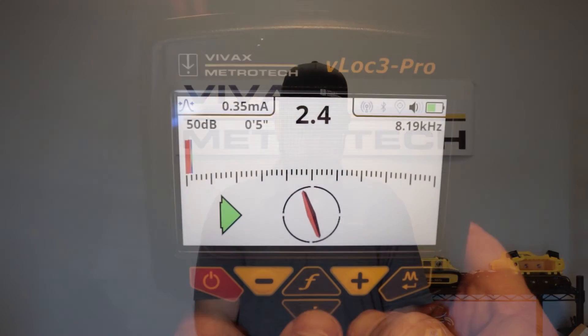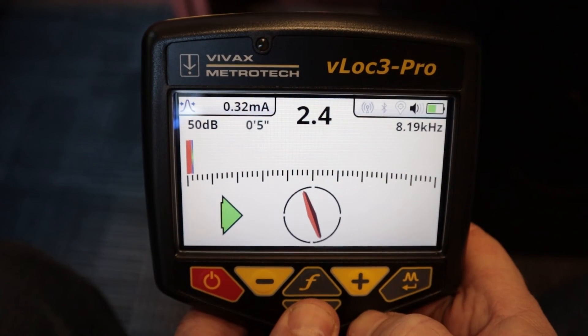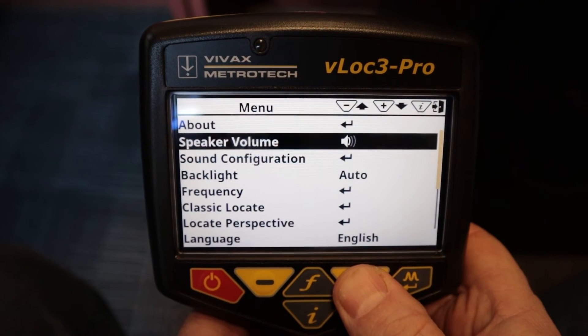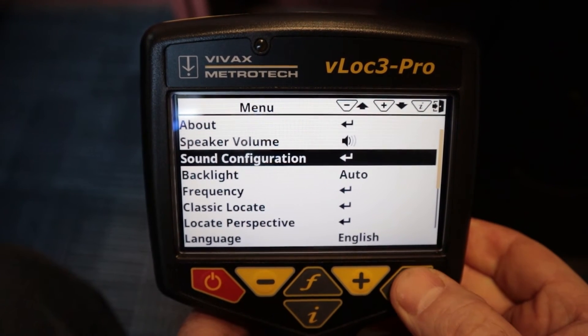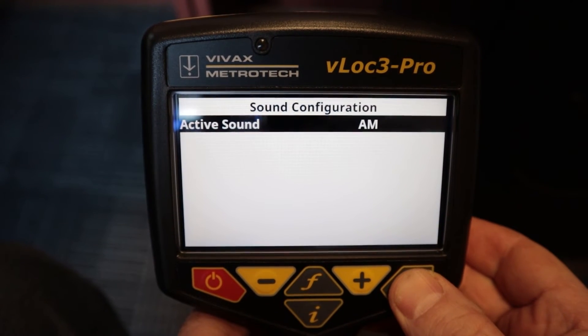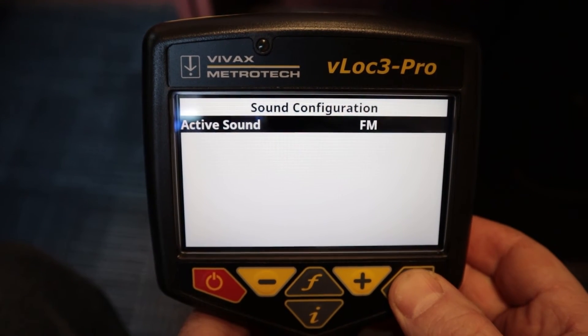To change that, we're going to push and hold the I button, scroll down to sound configuration, push the M button or enter, and enter will change it between the two.